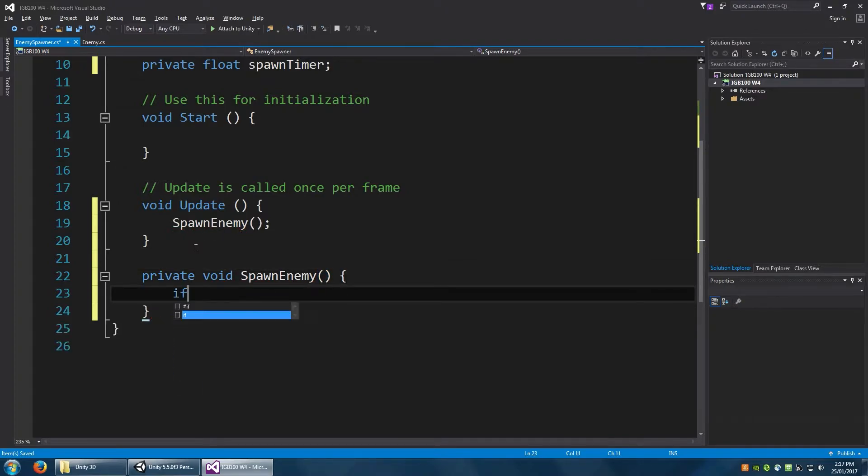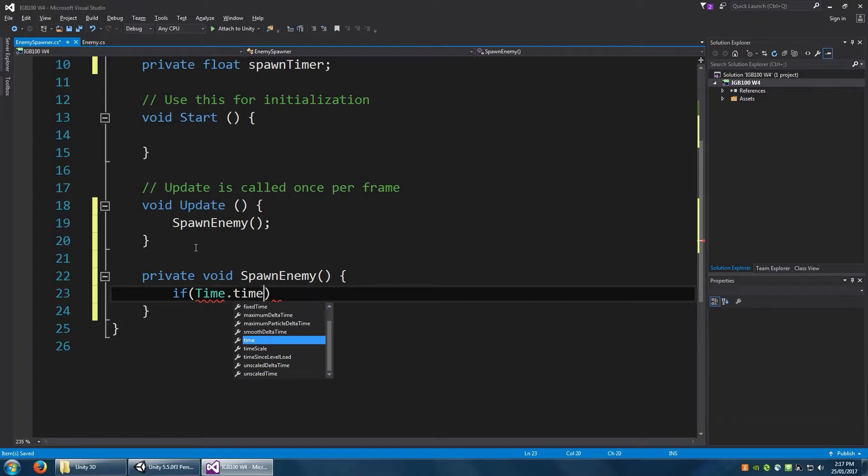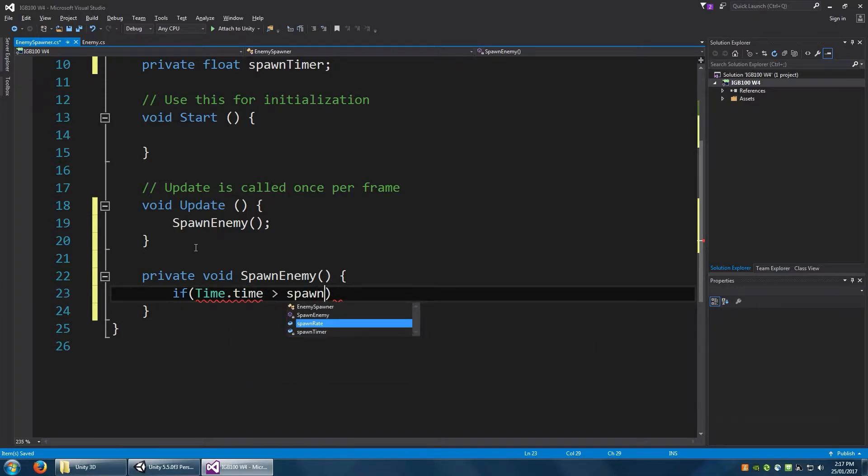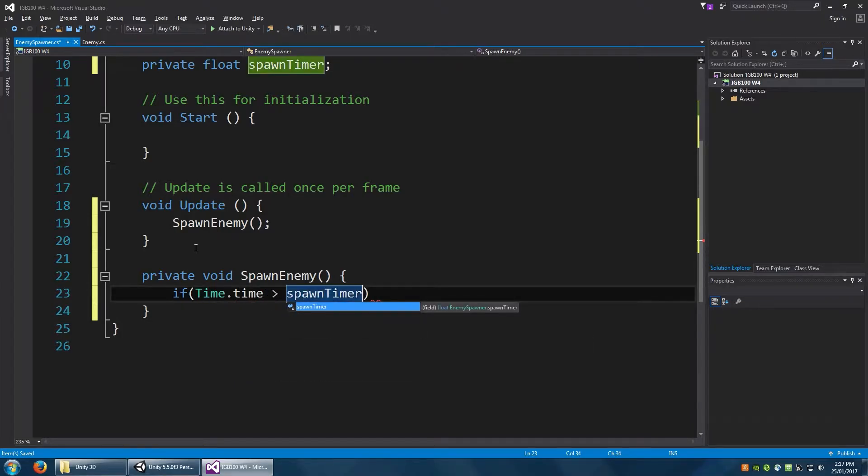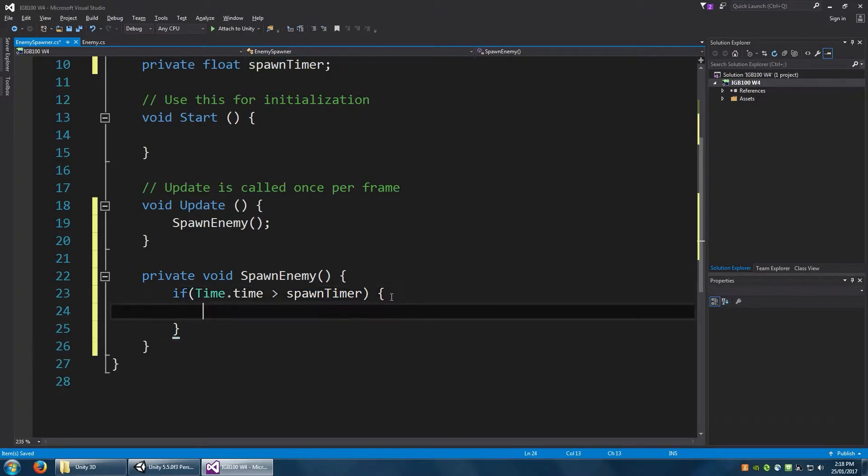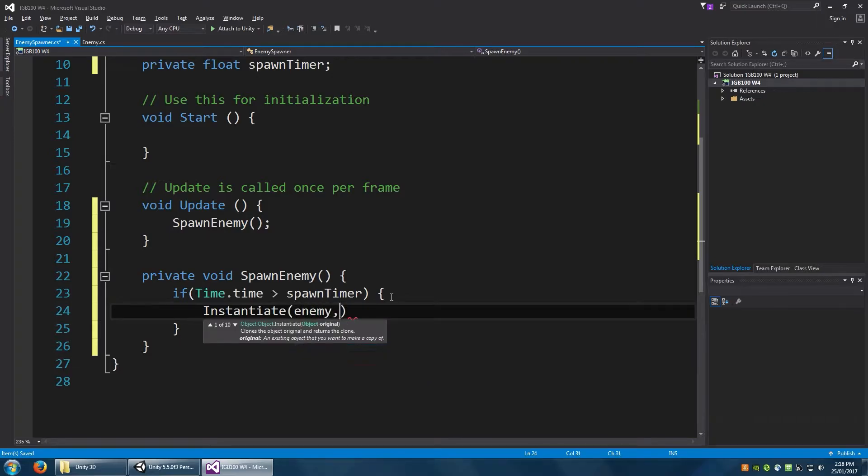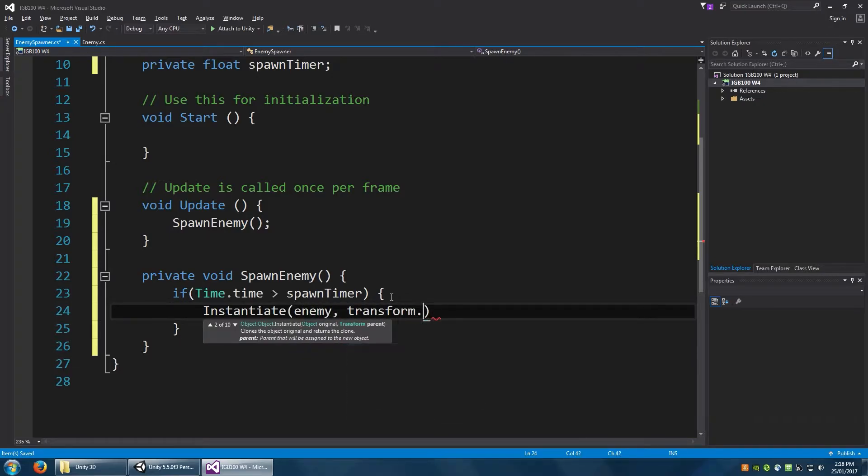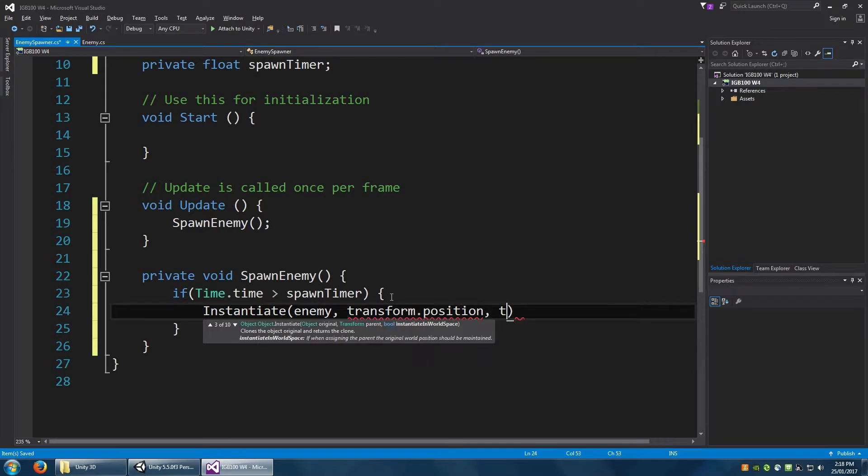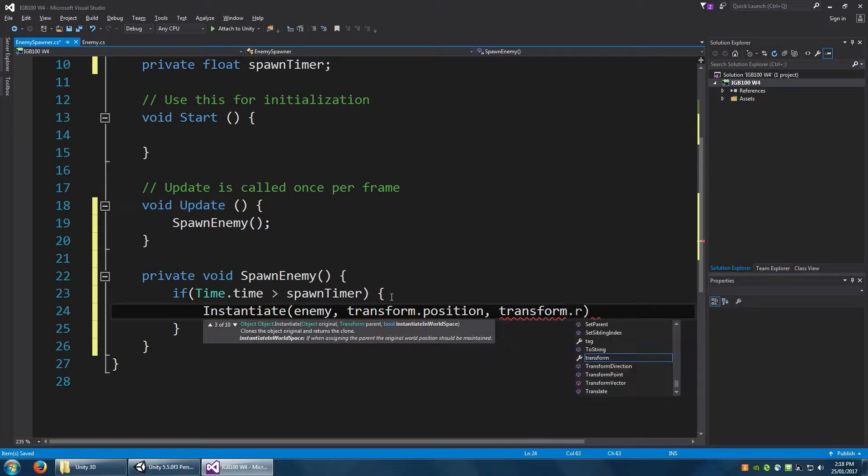And here, we just want to say that if the time.time is greater than the spawn timer, then let's do a couple of things.